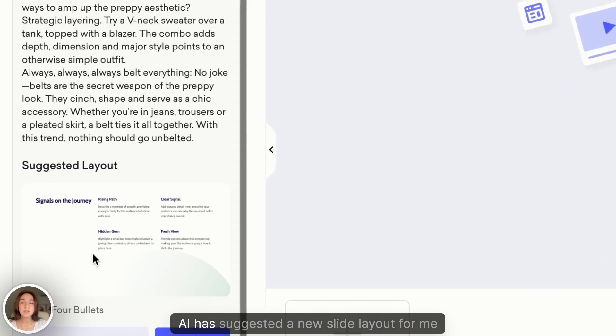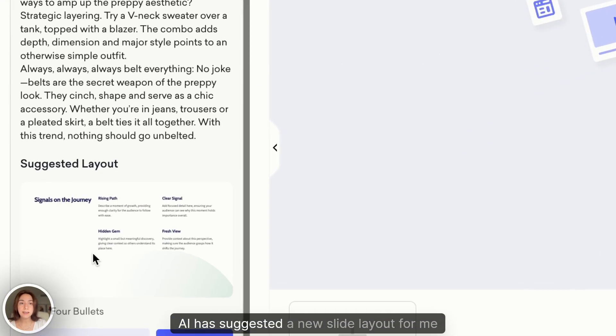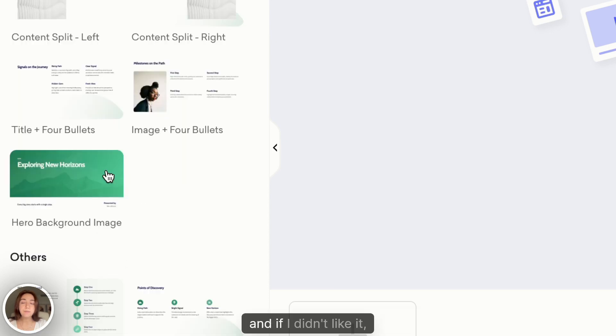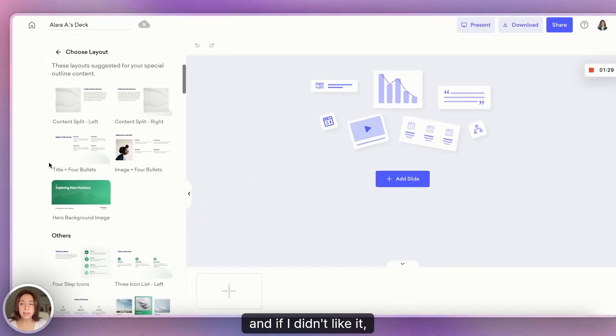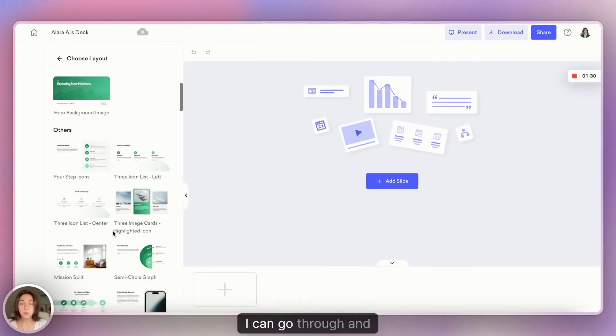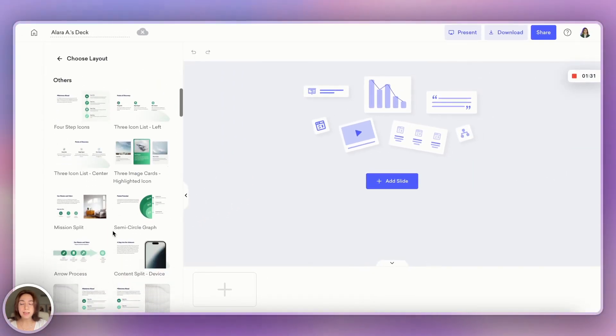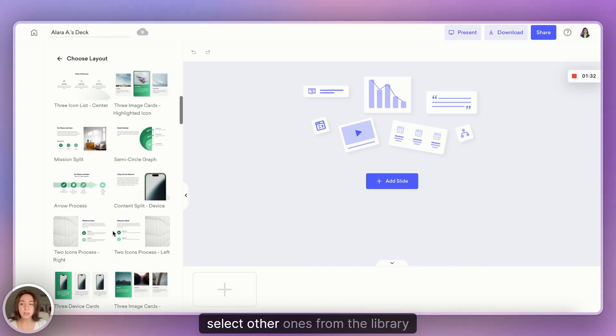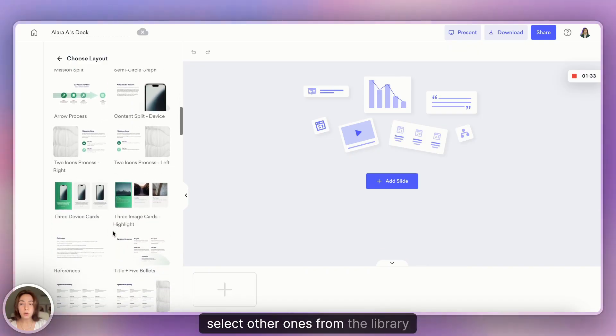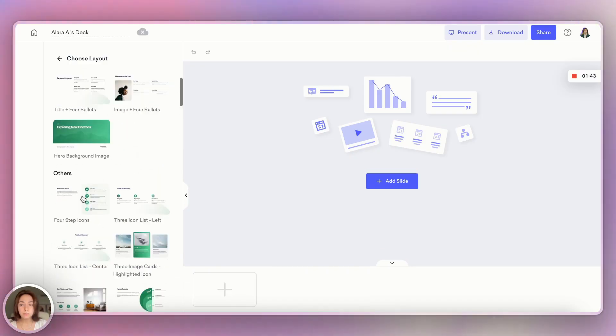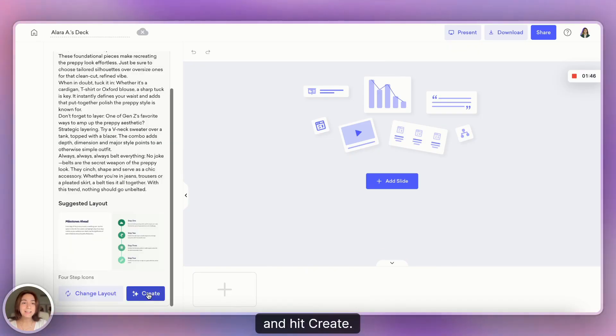Here, AI has suggested a new slide layout for me. And if I didn't like it, I can go through and select other ones from the library and hit create.